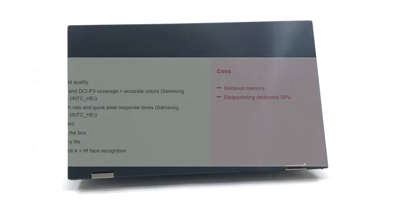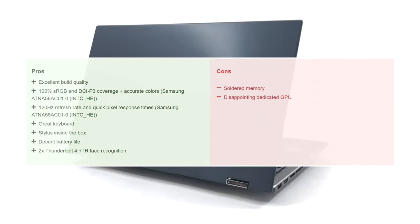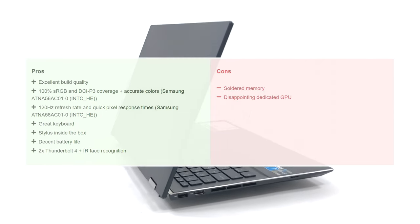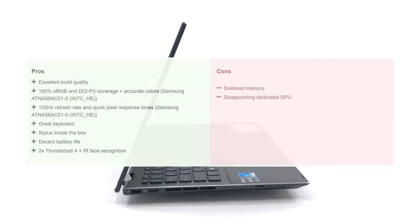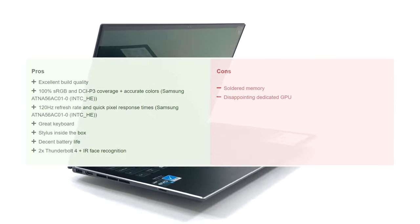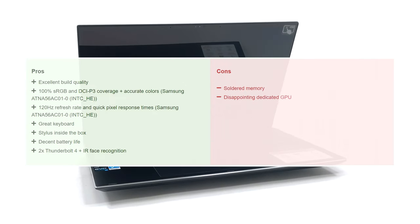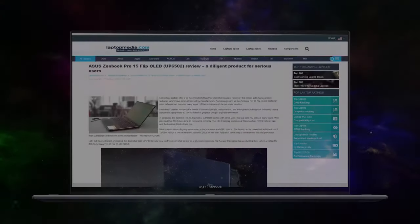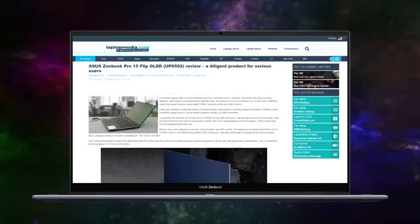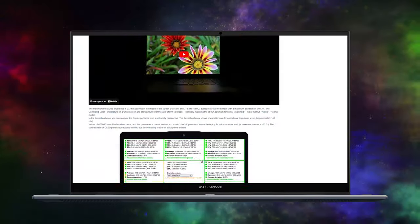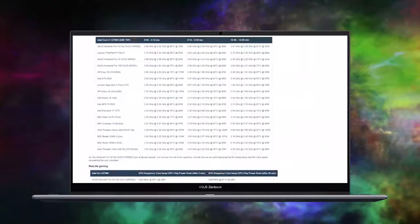The only real drawback is the fact that you can't order it with more than 16GB of RAM, but we know that more than 90% of users would still get the 16GB option. For a deeper look, don't forget to go over to our website, where we have more comprehensive testing.